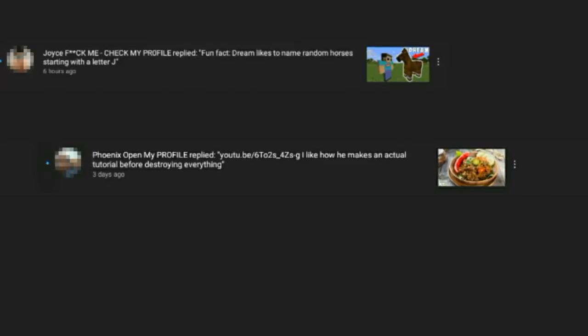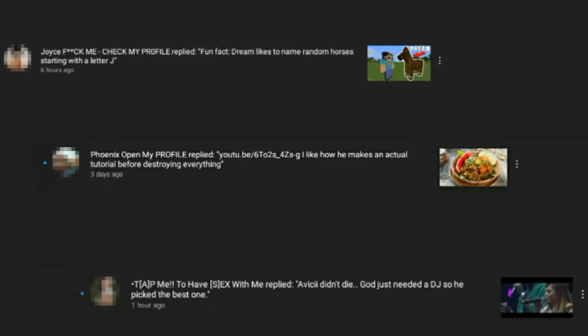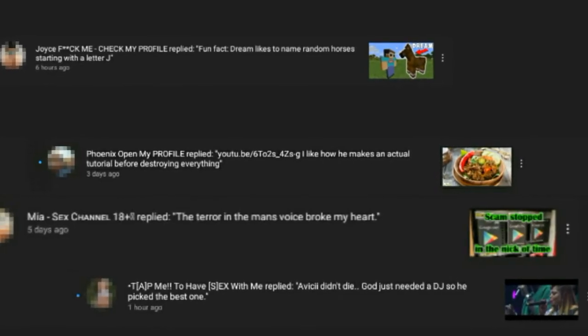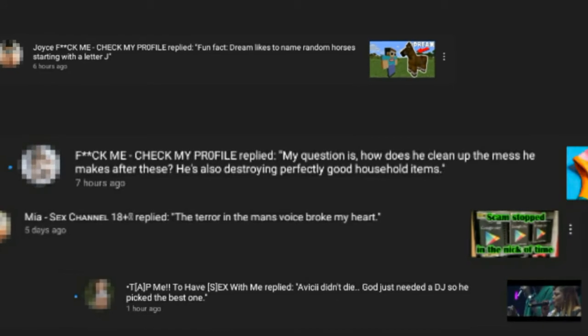I like when he made a tutorial before destroying a list to name the Terrors of the Man's Void of the Lettion of the Hat. I'm so tired of these bots.